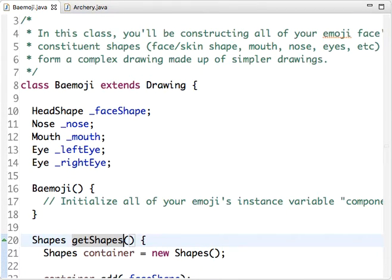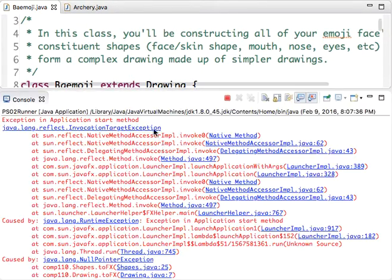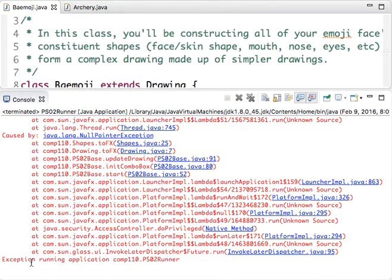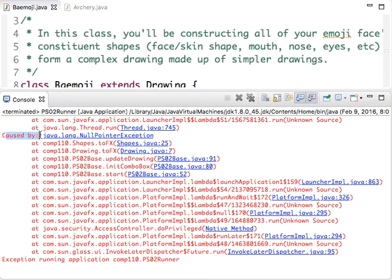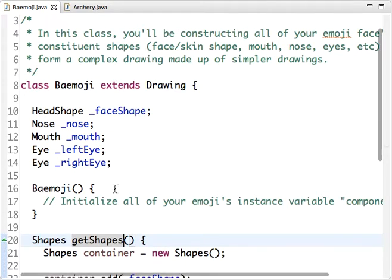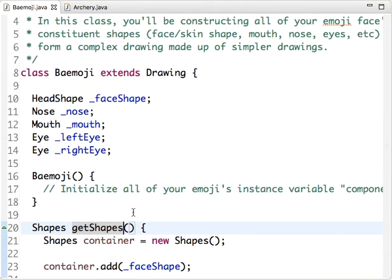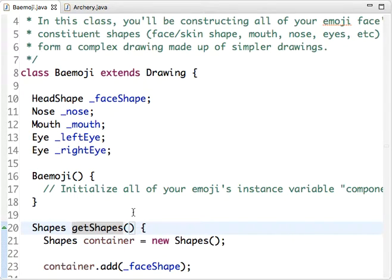Once you do that, you can try running the program, and what we see is a big scary error message from Eclipse. The way we start parsing this and trying to get to the bottom of where this error is coming from: we look up until we get to the first 'caused by' from the bottom, and we see that it's caused by a NullPointerException. We've talked about NullPointerException - it happens when we try to use an instance that hasn't been constructed yet.